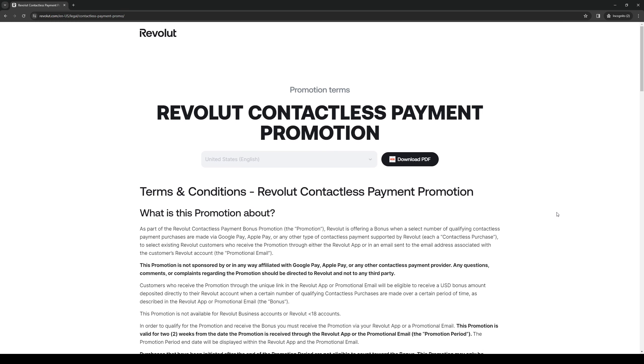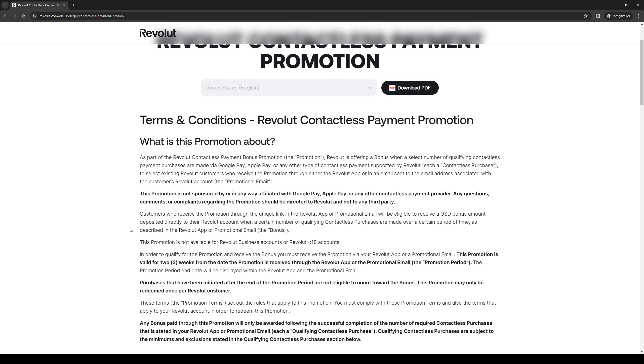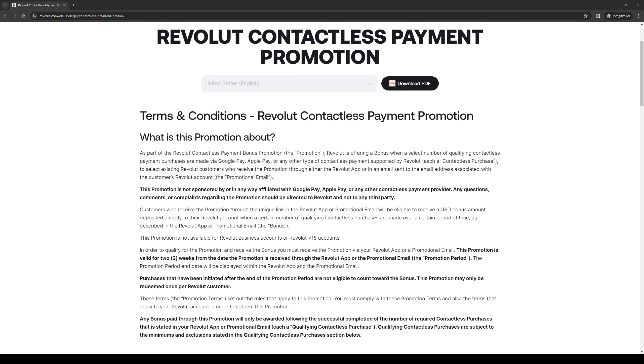How's it going everyone and welcome back to the channel. In today's video I'll be teaching you guys how to activate the contactless payment option for Revolut Jr.